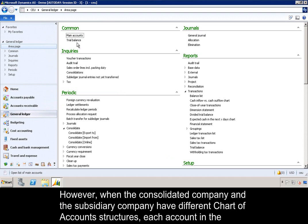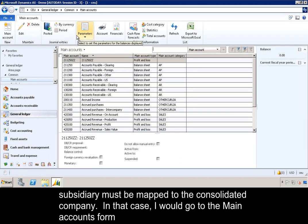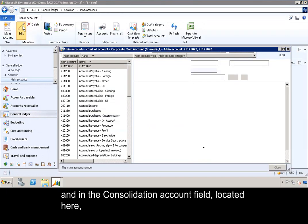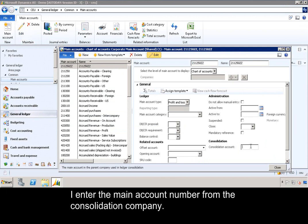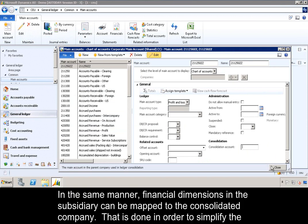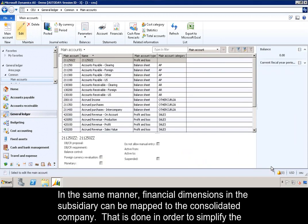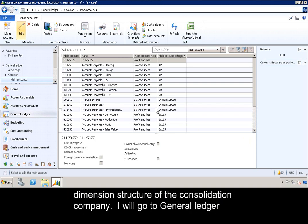However, when the consolidated company and a subsidiary company have different chart of account structures, each account in the subsidiary must be mapped to the consolidated company. In that case, I would go to the main accounts form, and in the consolidation account field, I enter the main account number from the consolidation company. In the same manner, financial dimensions in the subsidiary can be mapped to the consolidated company, in order to simplify the dimension structure of the consolidation company.